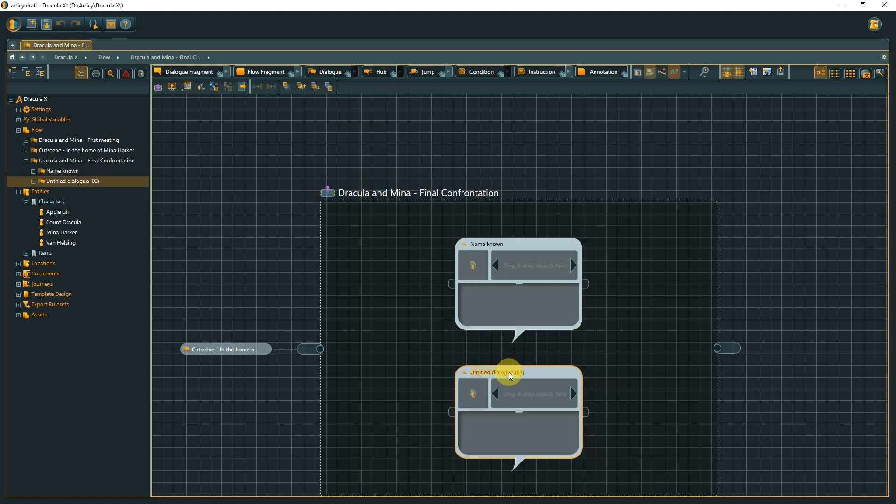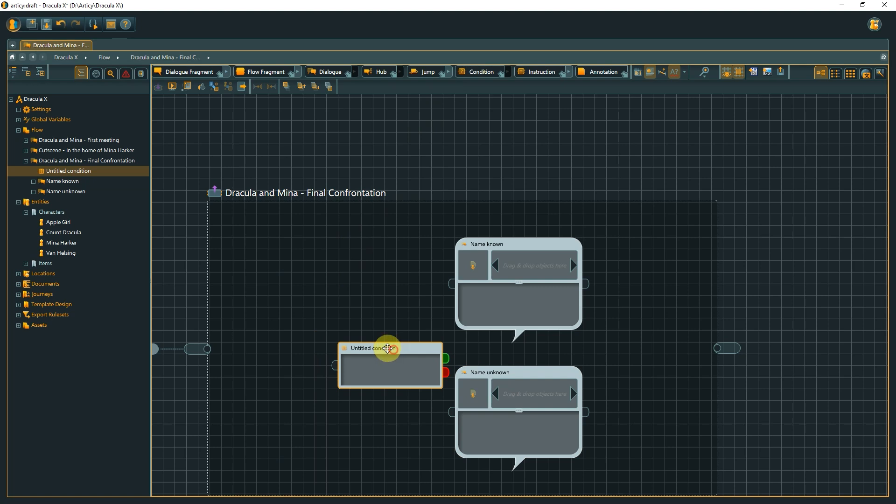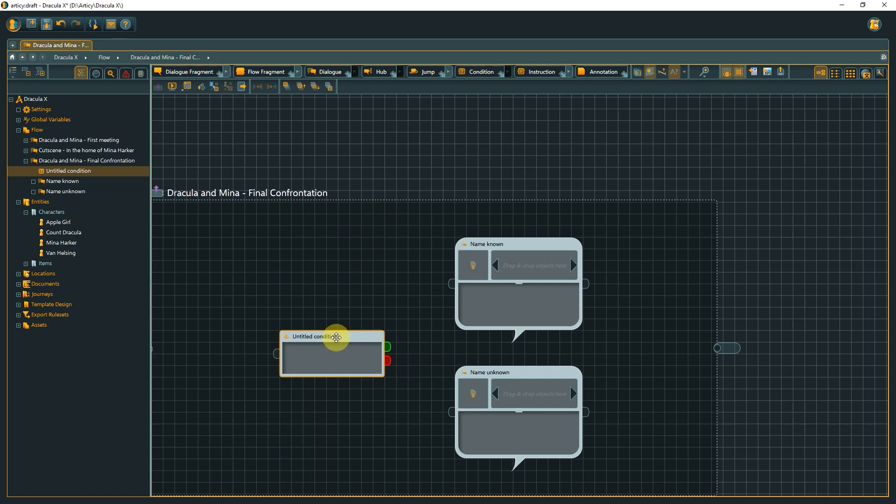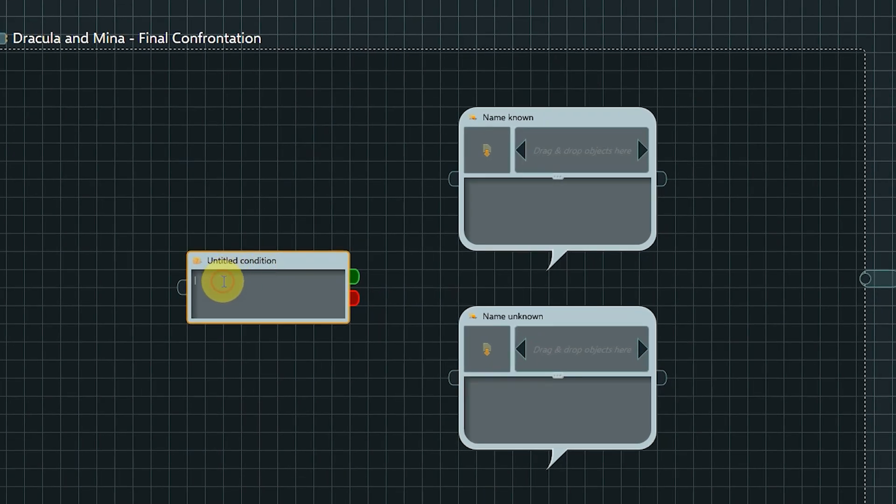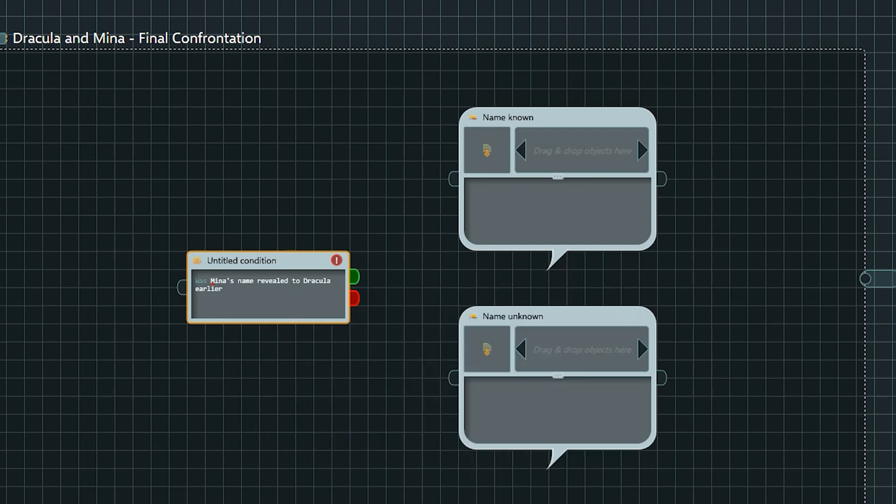The selection of which dialogue is shown to the player is done with a condition, let's drag one in. I spell out what is supposed to be checked, we dive into the technicalities in the scripting lesson. By the way, this is a totally valid approach, for many reasons. It could be that at the stage of creating and structuring the overall story flow, the necessary variables might not even exist.